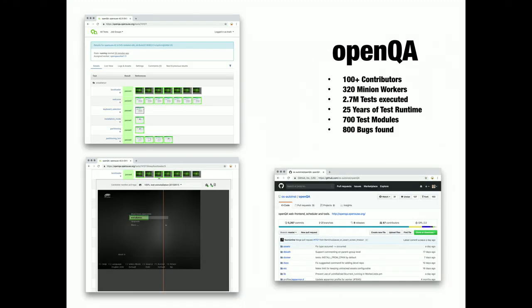OpenQA was the first Mojo project at SUSE, a framework for automated testing of Linux distributions. Every new build goes through the system. It uses more than 300 minion workers. The builds run in QEMU with simulated input and the output, including screenshots, is compared to countless test assertions. It even uses WebSockets to give you a live view of the test runs and the whole project is open source.